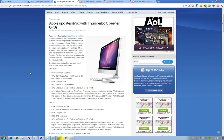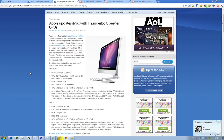So we have Thunderbolt port, FaceTime HD obviously, aluminum and glass design, mini DisplayPort, FireWire, 4 USB 2.0 ports and some cool stuff like that.